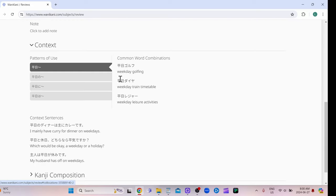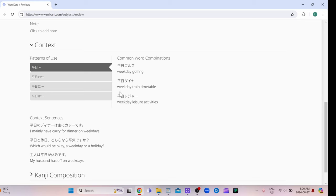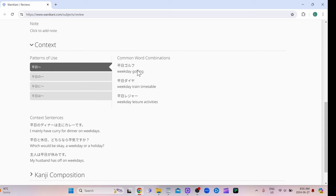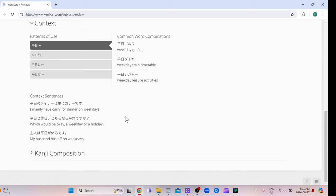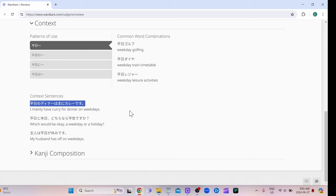Then they have the context that this word might be in. So heijitsu daiya, so I guess the train schedule for a weekday. This is just a word combination, and then these here would be sentences that you can use, and then it has the direct translation. So if you want to, you could even just copy the sentence if you think the sentence is useful, and then stick it in Anki, and then you can memorize it too.